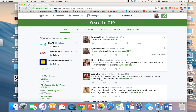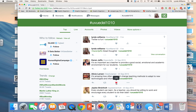I can reply to them by clicking the back arrow, or I can retweet what they've said by using the double arrows, or I can click the heart to indicate that I like what they said.